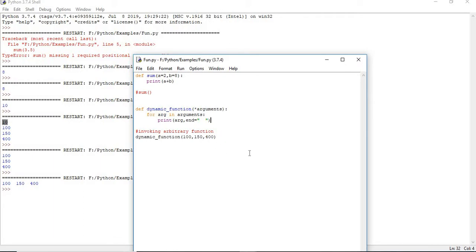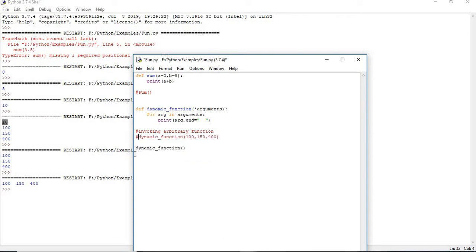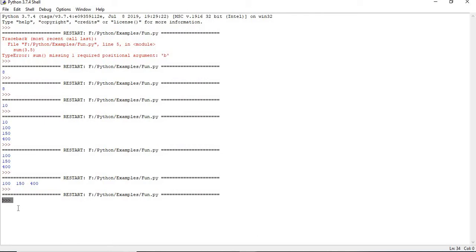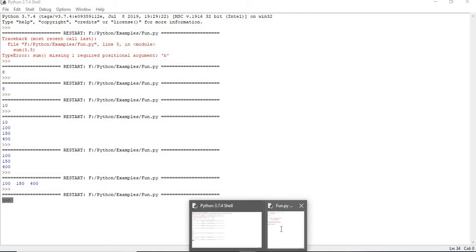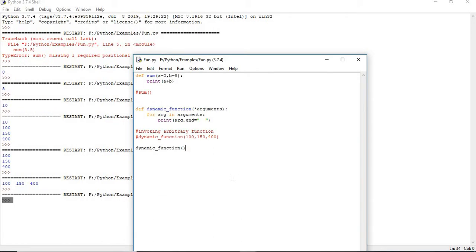Now let us not talk about the end parameter. In the next call, I do not want to pass any arguments — I want to invoke the empty function. Does it work? Of course it should work, because that is what I am telling you — it is a dynamic function. It should work with or without arguments because I made it an arbitrary number of arguments. Let us run this. Yes, you do not get any output here. It means my function runs with arguments or without arguments.